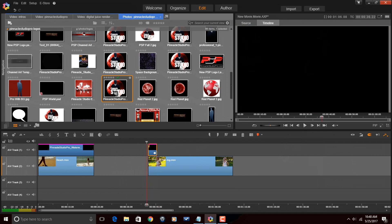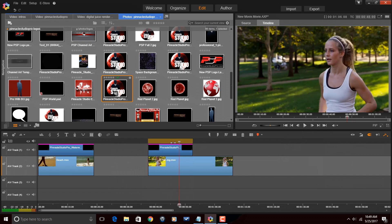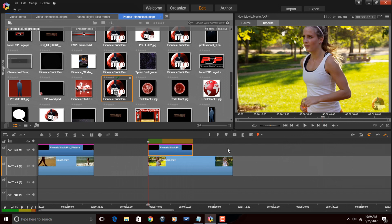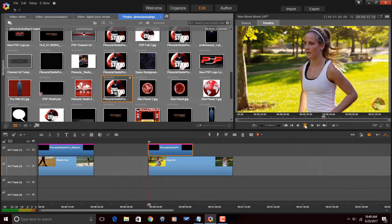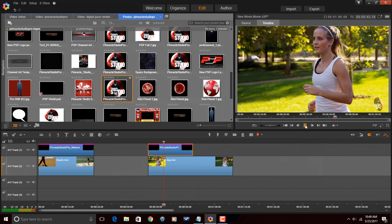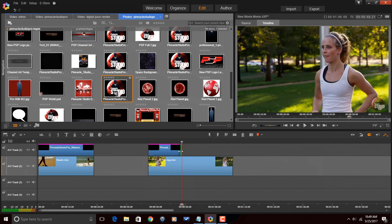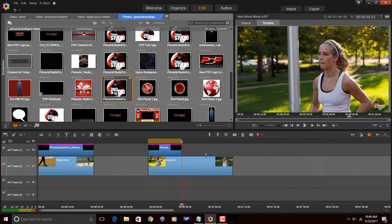Now for this one, if you drag it out like we did the other one, what will happen is it will slow down the rotation if I drag it to the right. If I drag it to the left and make the clip smaller, it will speed up the rotation. So based on how quickly you want it to rotate, you need to adjust the duration to your preference.